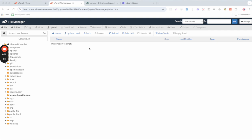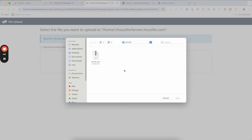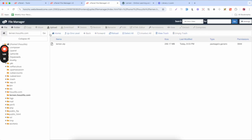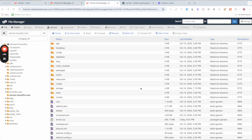Next, you need to upload the learner.zip file that you downloaded from CodeCanyon. Click on the Upload button, select the learner.zip file, and upload it. Once uploaded successfully, go back to the directory and extract the learner.zip file. After extraction is complete, you will see all the project folders here.